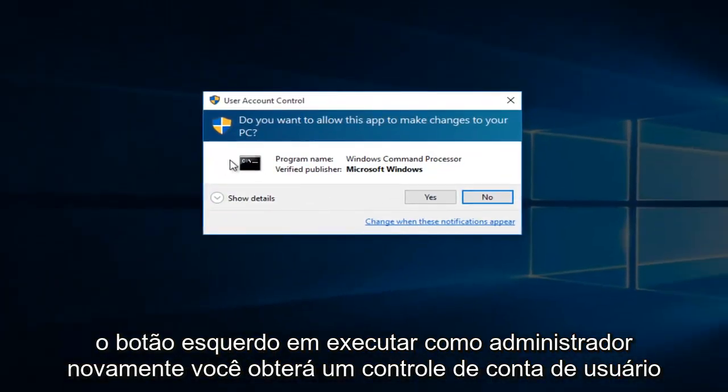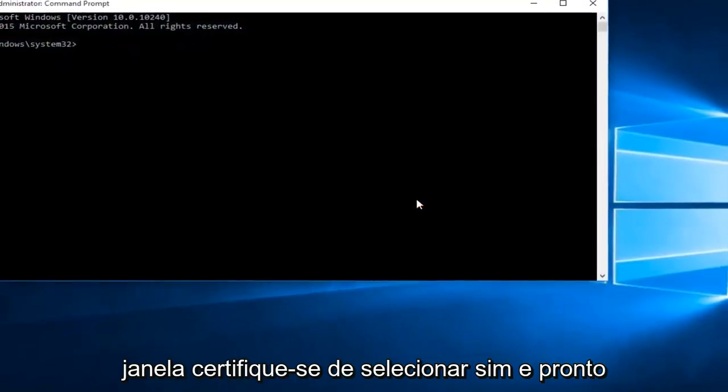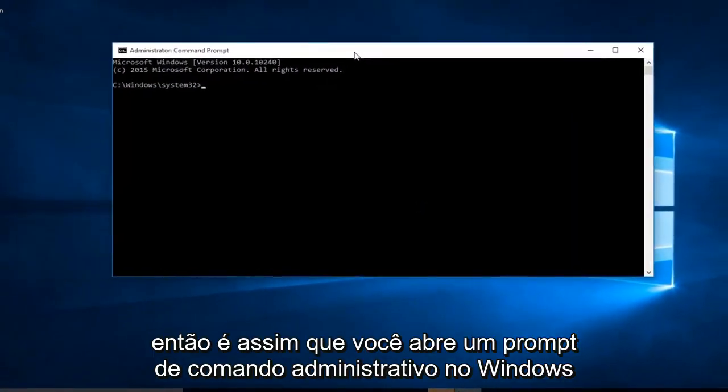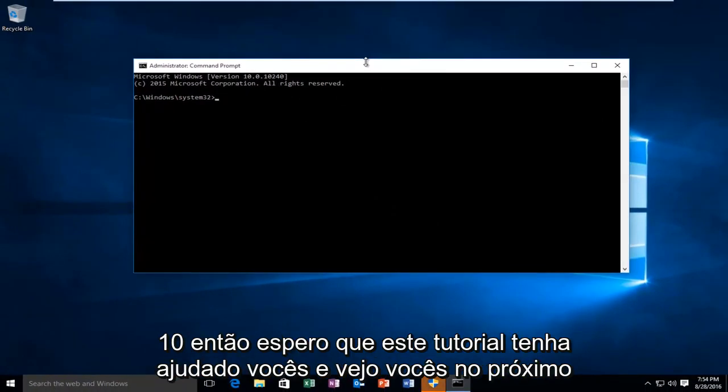Again, you'll get a user account control window. Make sure you select yes. And there we go. So this is how you open up an administrative command prompt on Windows 10.